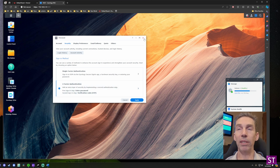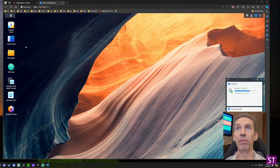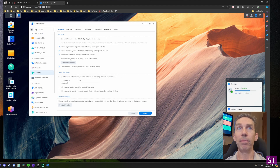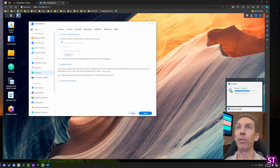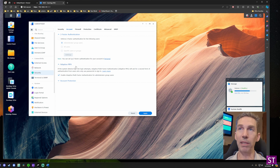This is an easy first step to securing your Synology device. You can also require all users added to the device to use two-factor authentication. To do that, go into the Control Panel, the Security tab, then the Account tab, and you'll see you can enforce two-factor authentication for different sets of users. I recommend setting this up as well.